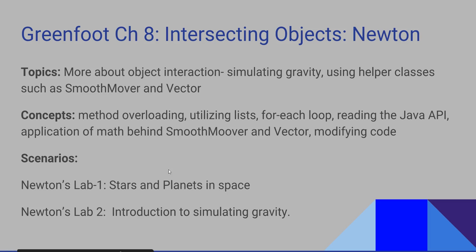The scenarios that we're going to look at are Newton's Lab Stars and Planets and Newton's Lab 2 introducing gravity simulation.